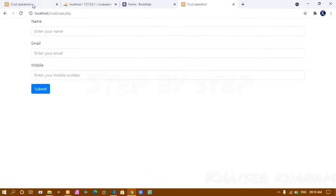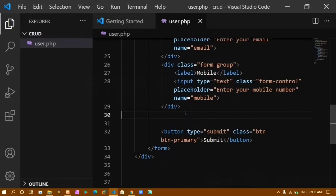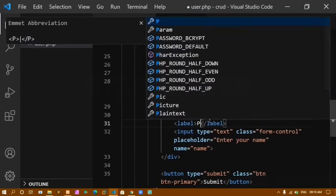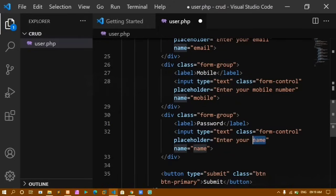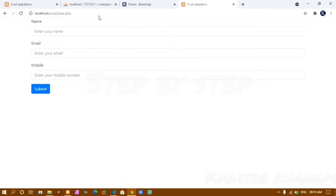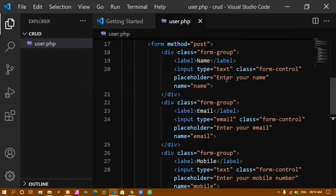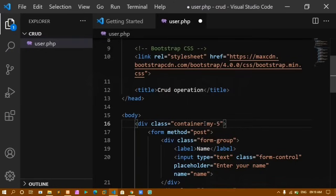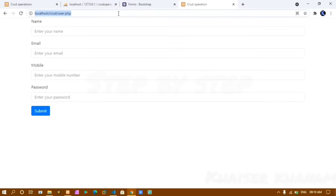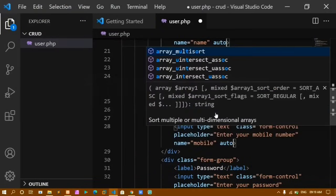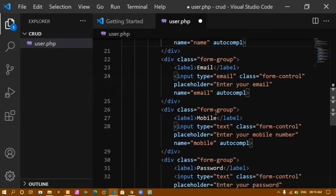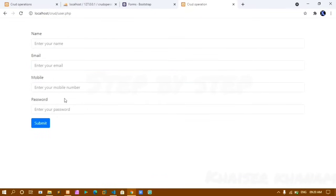After refreshing, name, email, and mobile fields appear. I copy the div again to create the password field, setting the label to 'Password', placeholder to 'Enter your password', and name to 'password'. I add margin with the Bootstrap class my-5 on the container, and set autocomplete='off' to prevent suggestions.